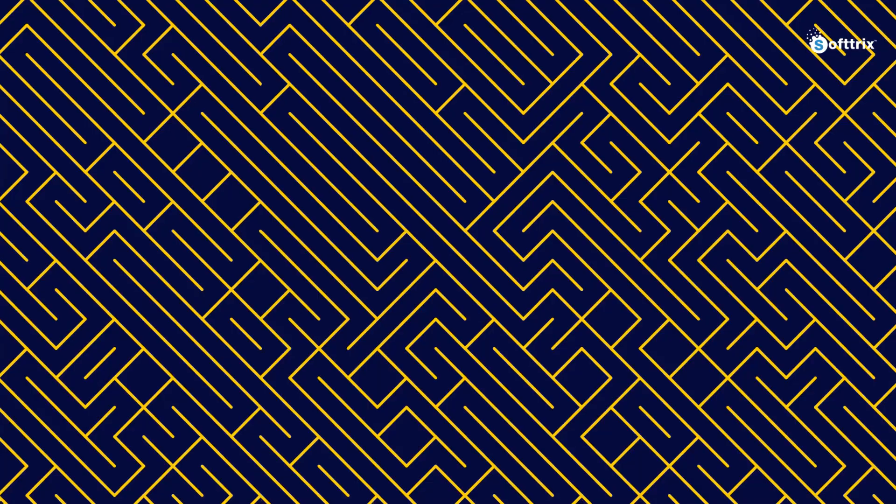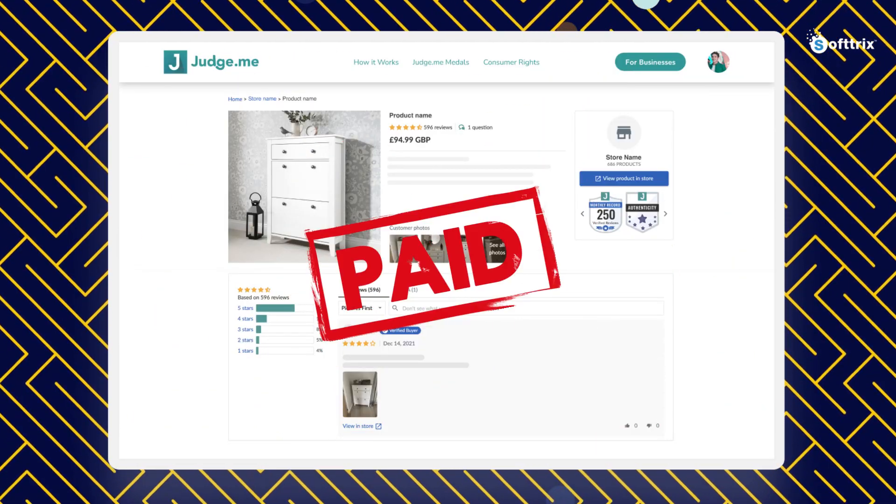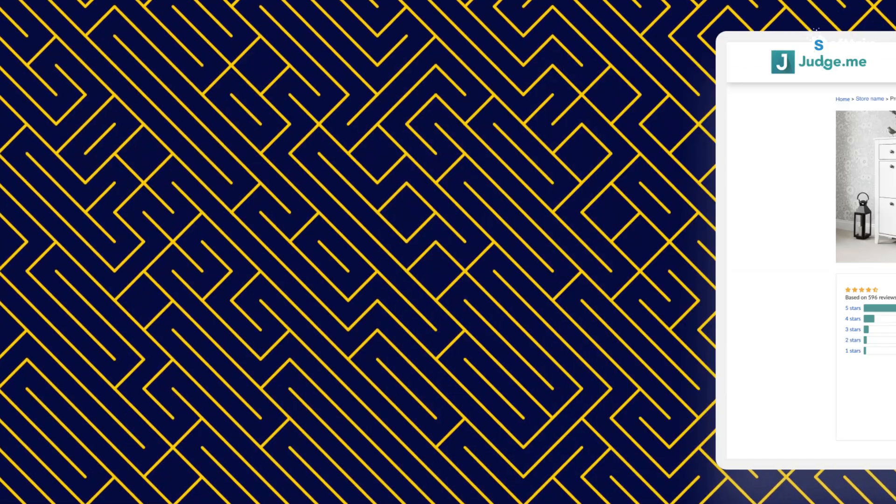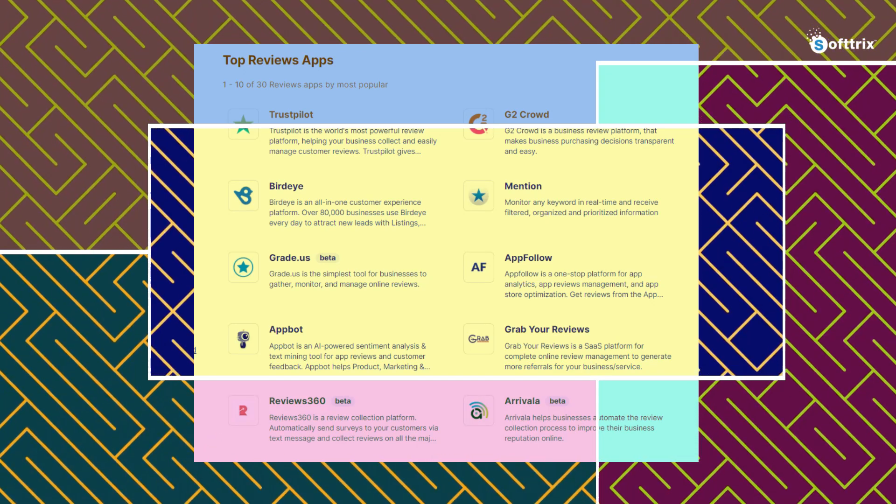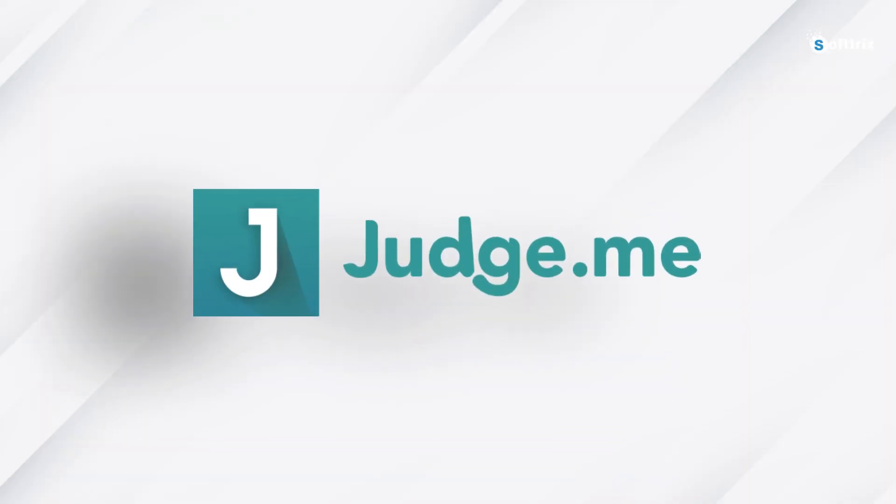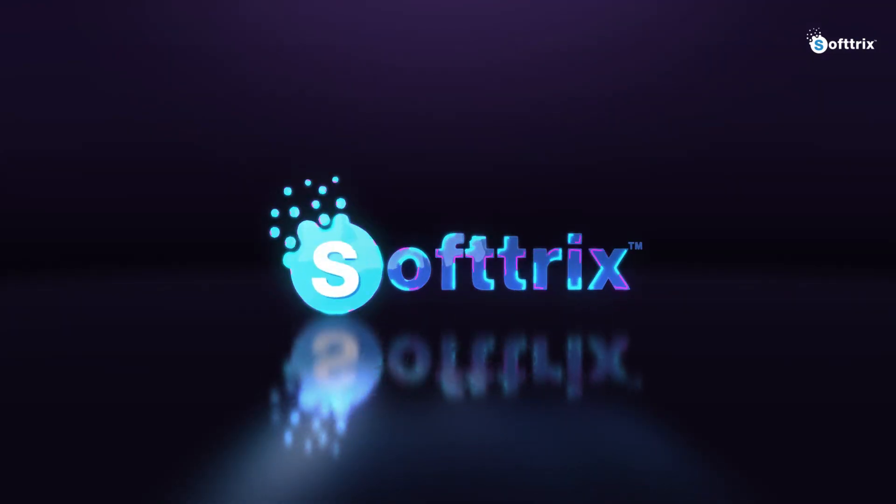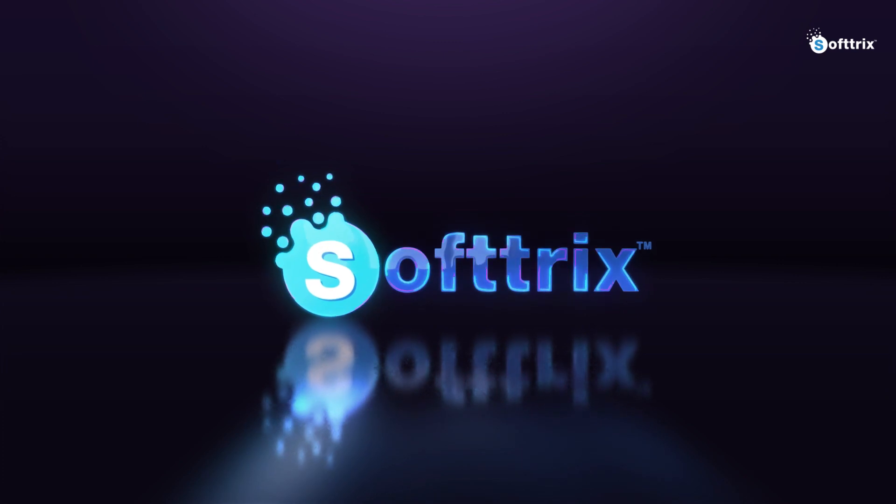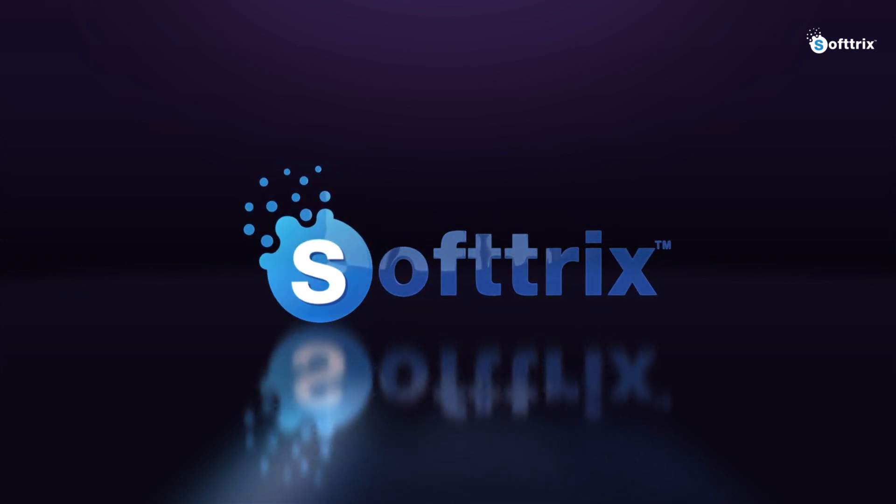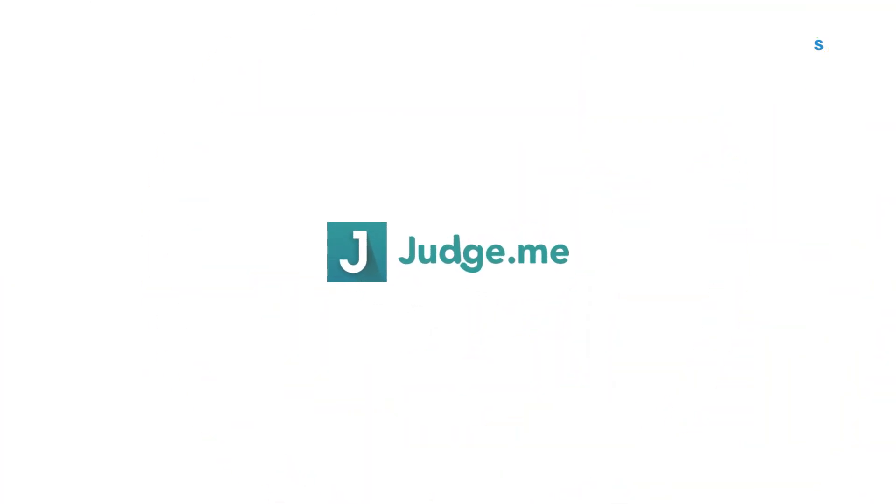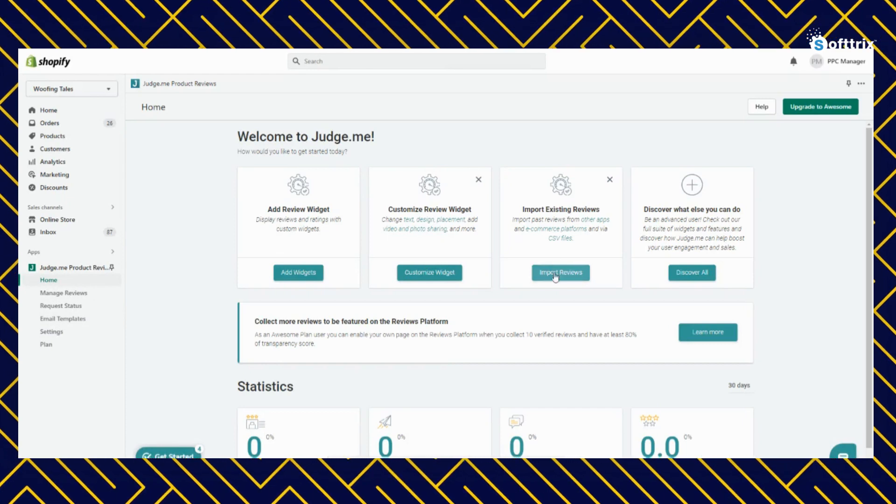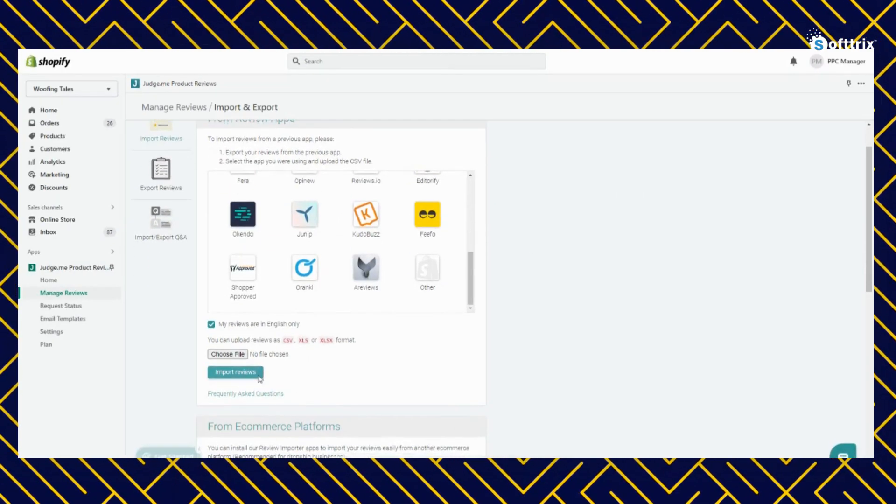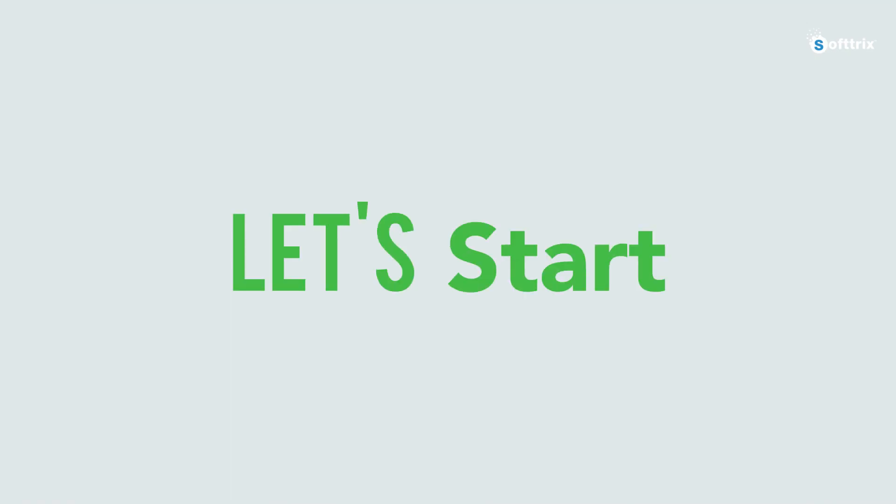There are a lot of options available when it comes to choosing an aggregator app, but we would highly recommend to go with Judge.me. We recommend this app just for the reason that it is pretty easy to use and you can also import past reviews. So let's get started with setup of the aggregator app.